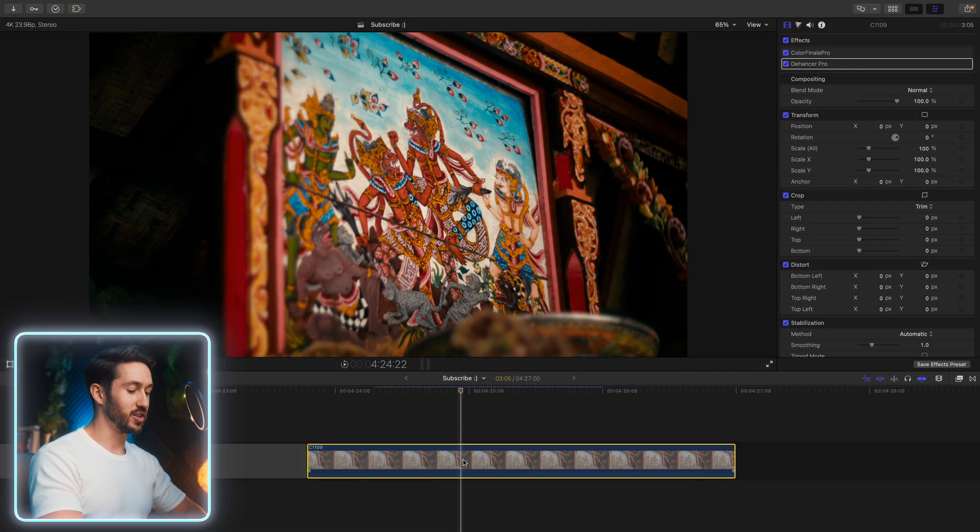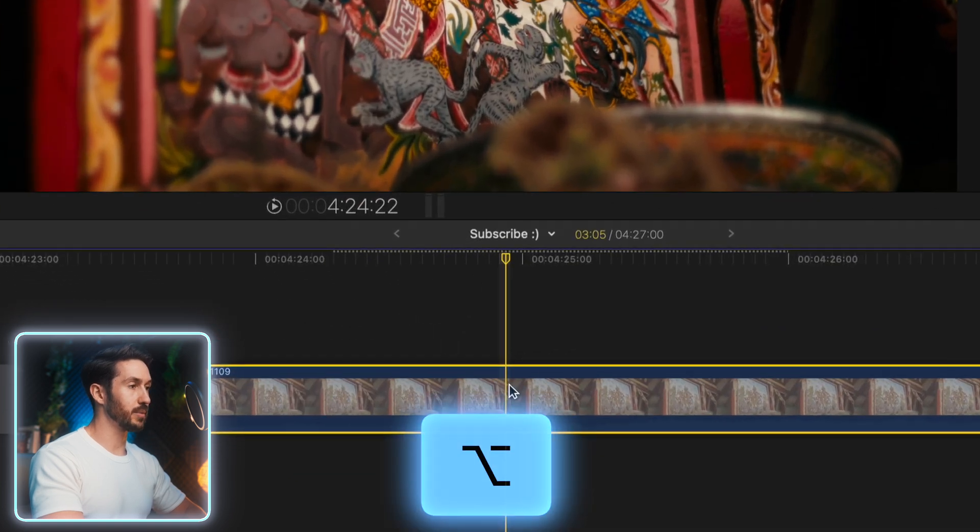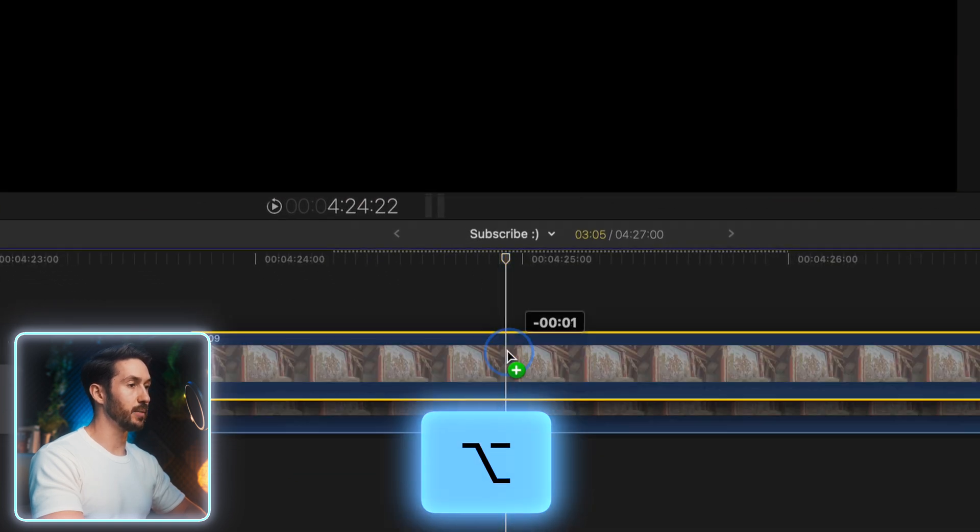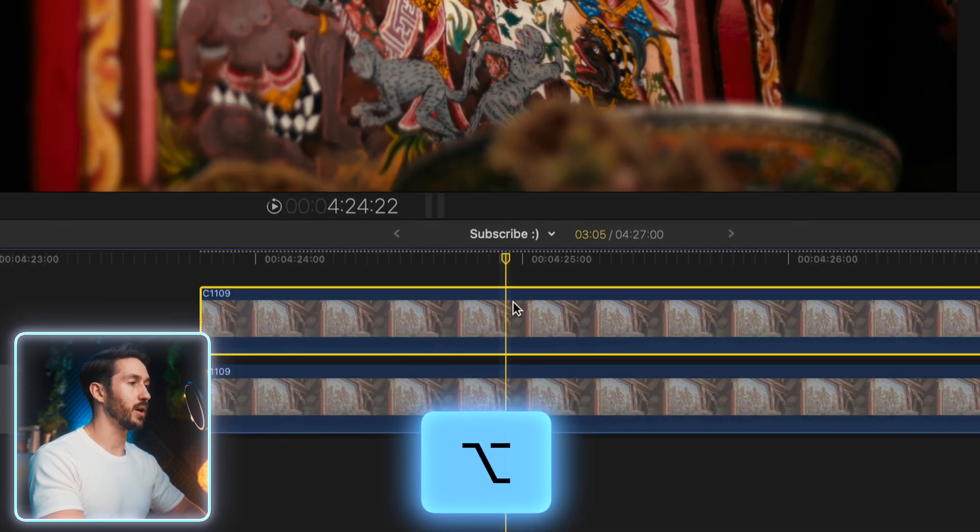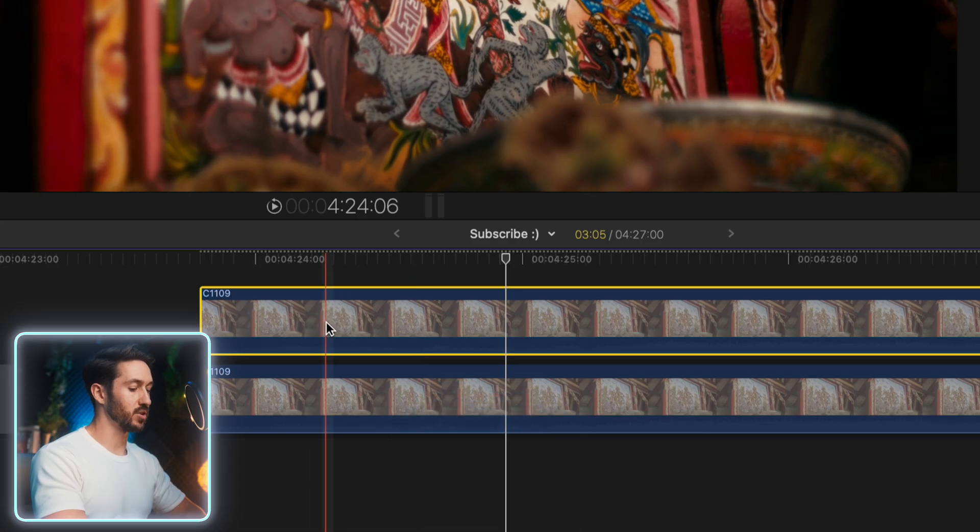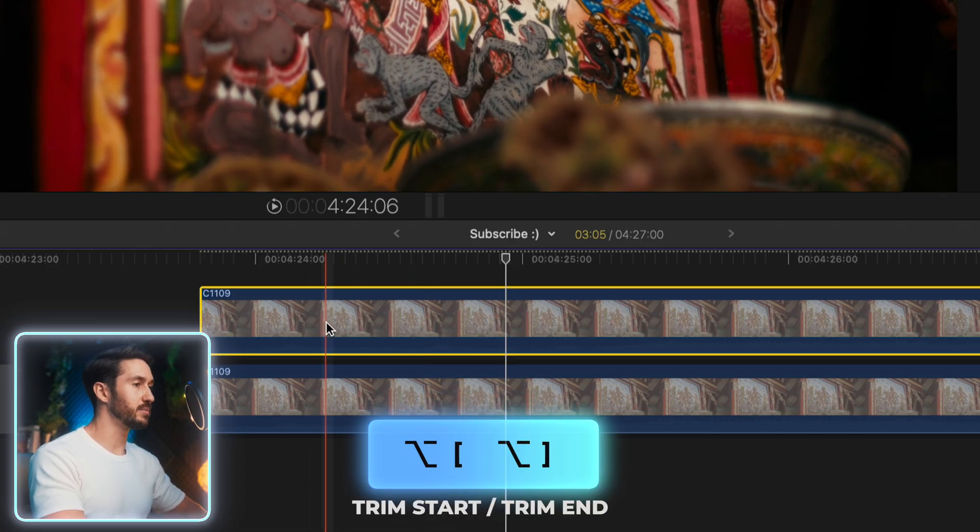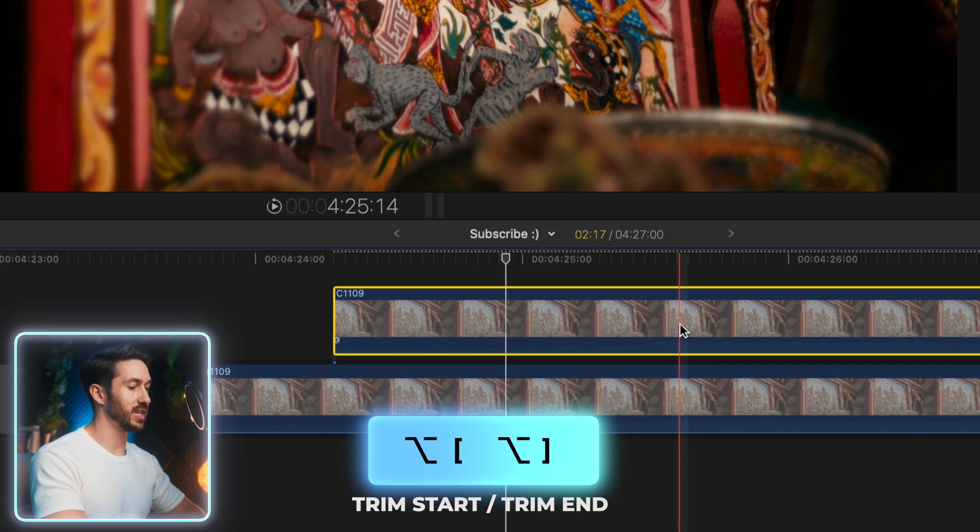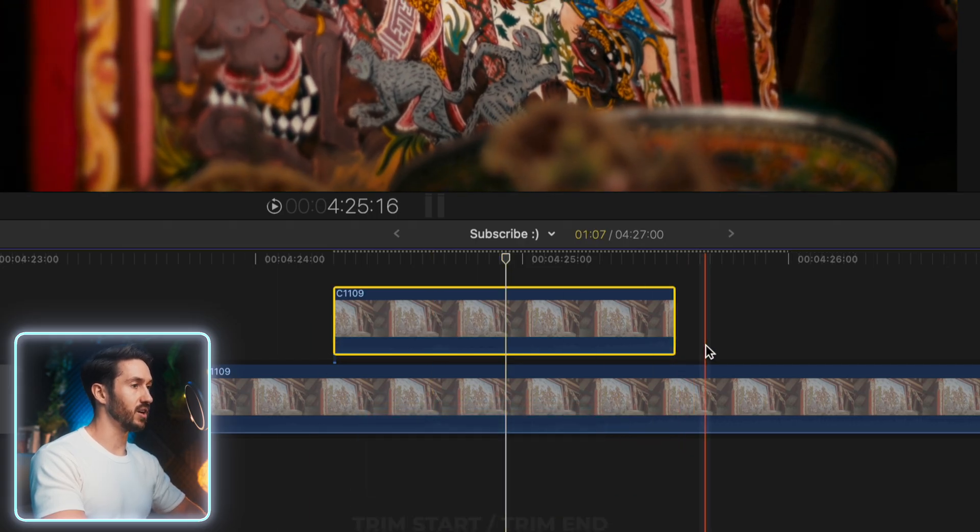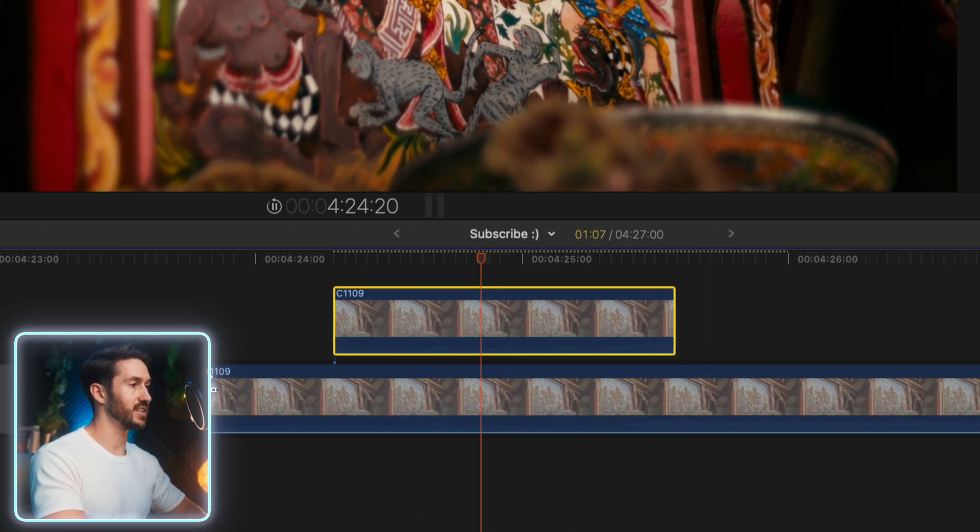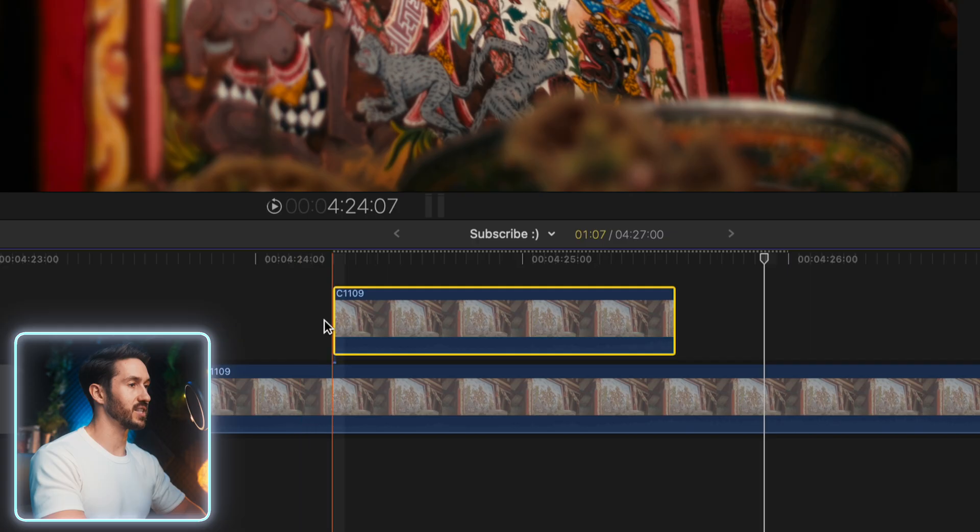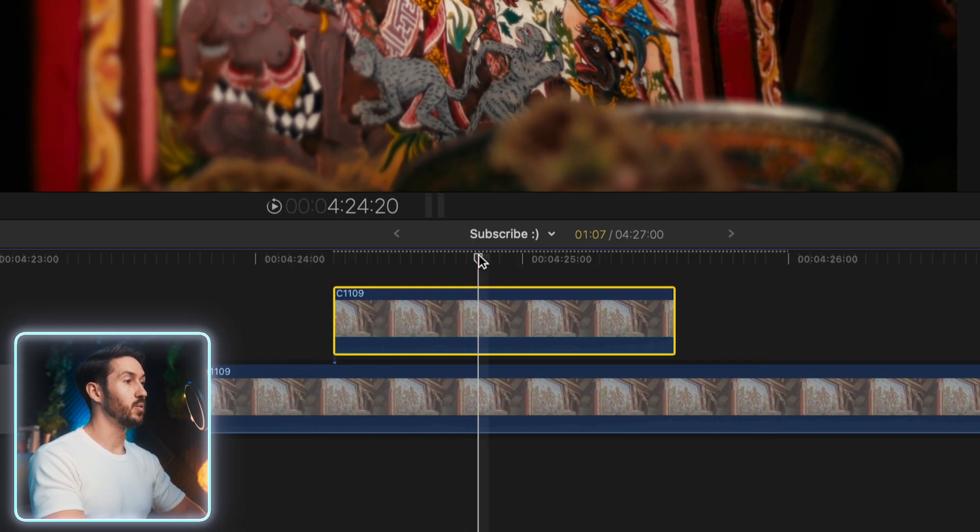So the first thing you're going to do is duplicate this clip. Hold Option, drag up, and that's going to create a quick copy of your shot. And you're going to trim this top clip for the duration that you want the effect to show up. If we play this out, you can kind of get a sense of how long that's going to be.